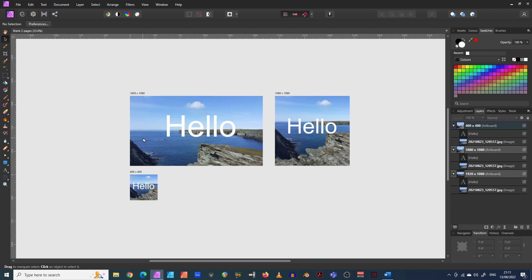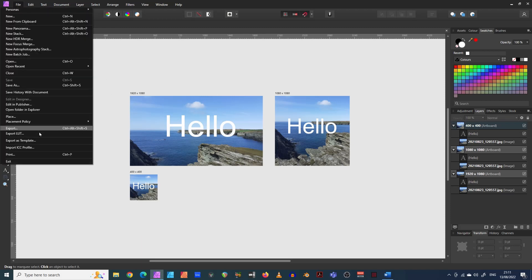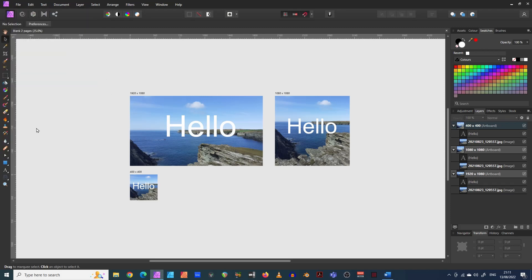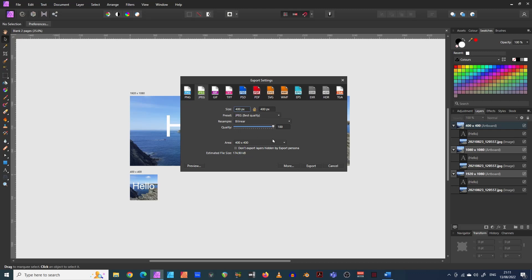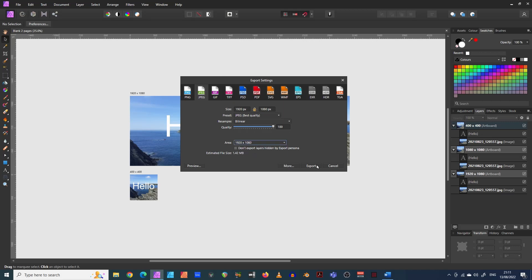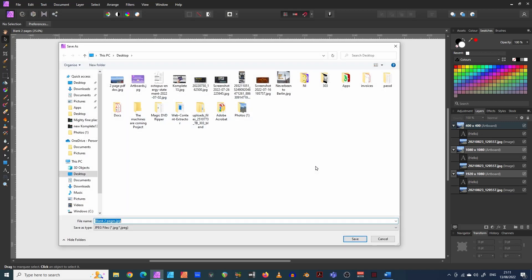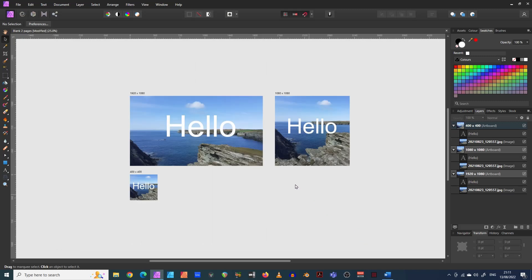And when you want to save or export one, you come in here and export, and then you choose, it's asking you what area you want to export. So I think, I'll export the 1920 by 1080. There we go. Save it on my desktop and there we go.